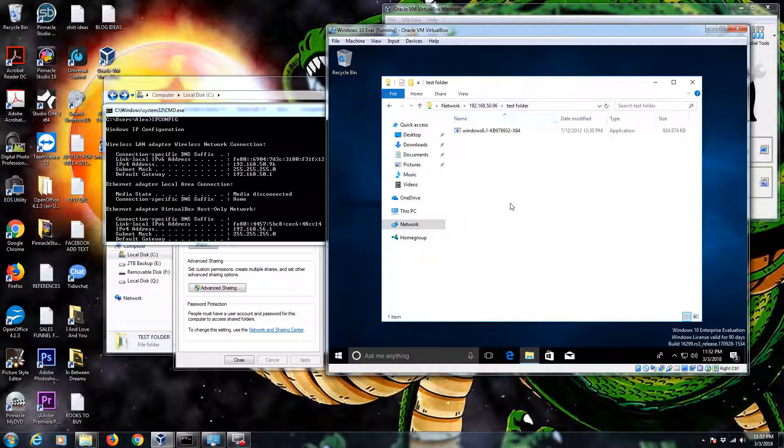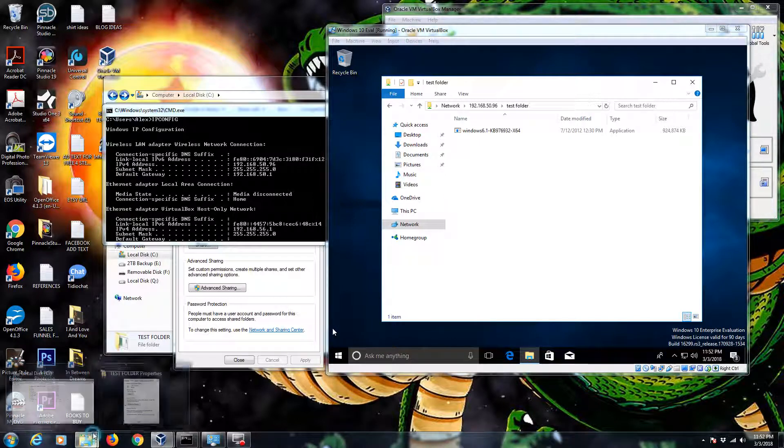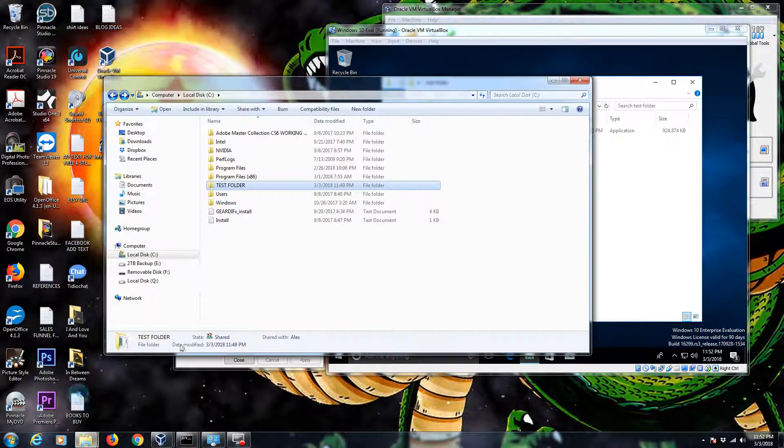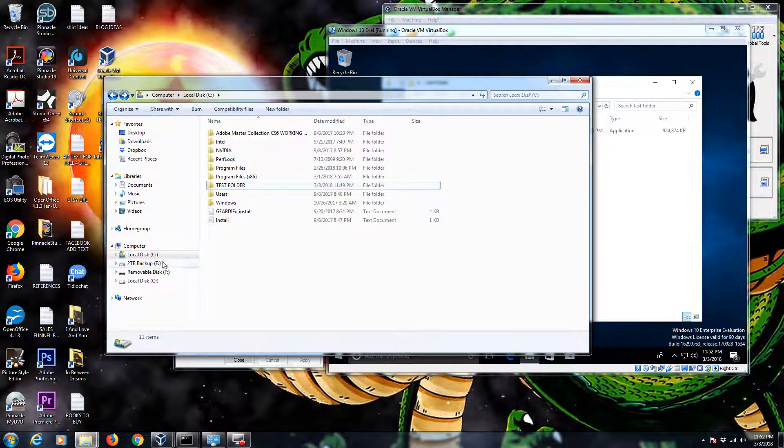There you have it, you guys. That's how you share a folder over a network. Super easy. Like I was saying, you can also share an entire drive.